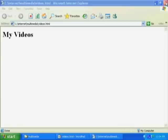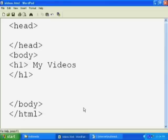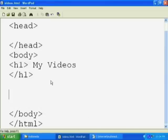Let's close the browser. Let's go back to our web page document, videos.html.